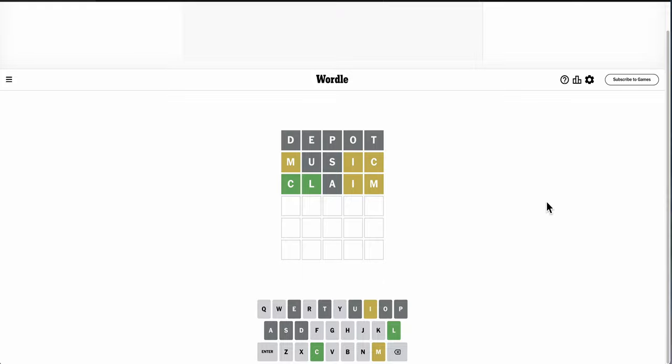Okay, so. If it's C-L-I-M, E's been ruled out. That leaves B as the other likely option.